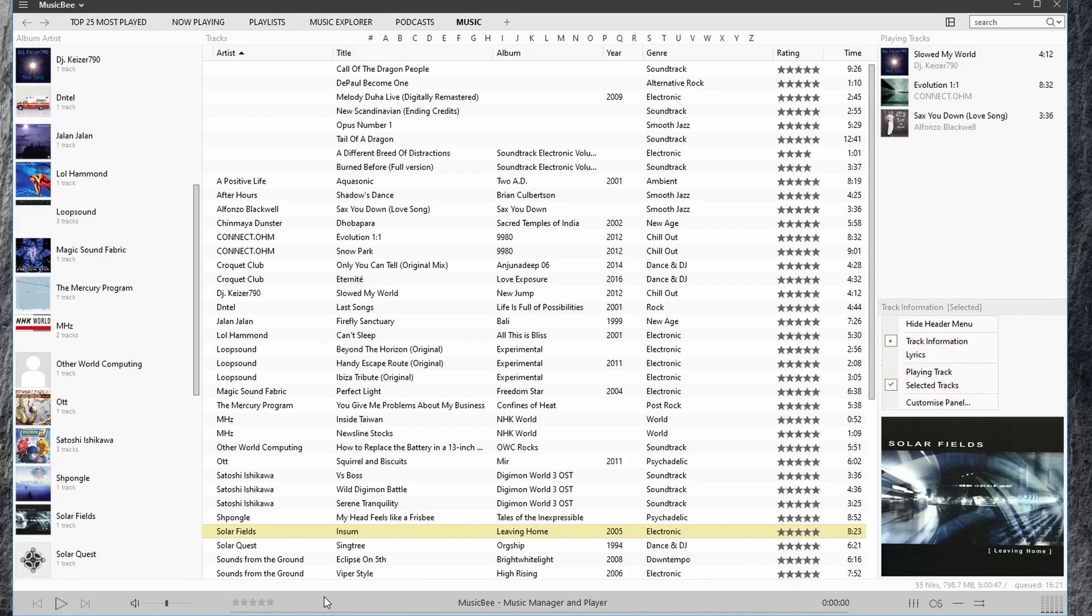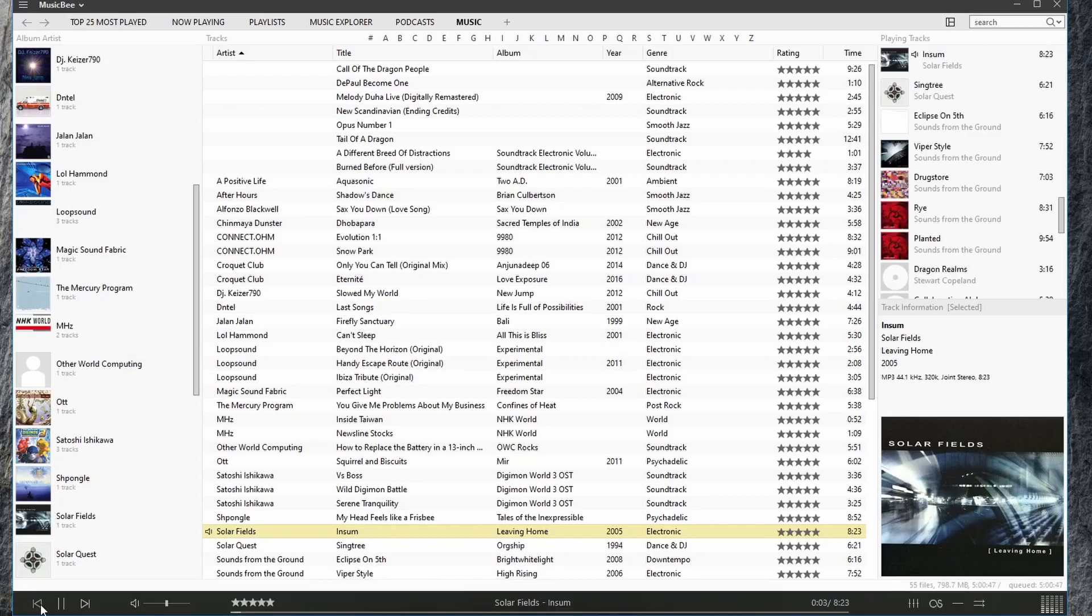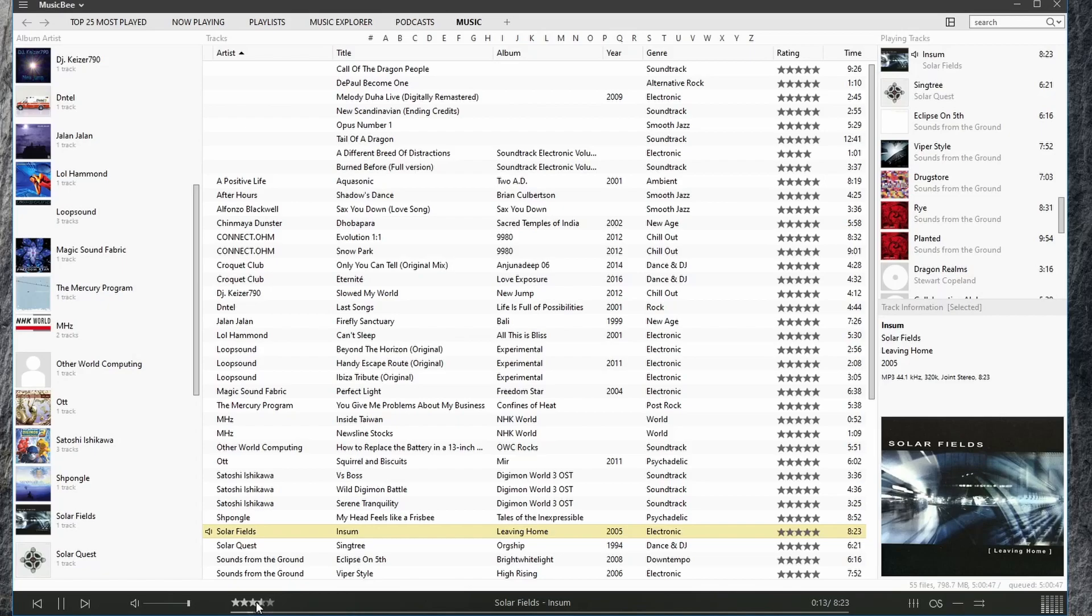Down here we have our playback controls for seeking back, pause, play, seeking forward, and a volume slider. We can set our rating for the song, we can seek through the song here, look at the song's name, artist, duration, and if we click the duration we can change how it looks.